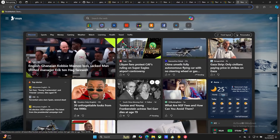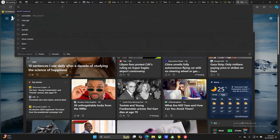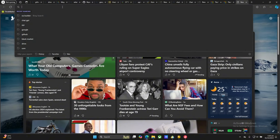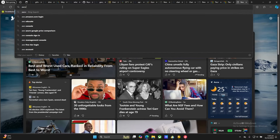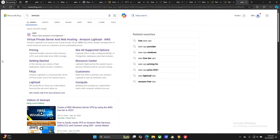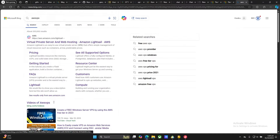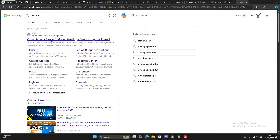Now without wasting much time, let's get to it. The first thing you're going to do is go to Google and type 'AWS VPS'. Once you type that you're going to see these results — click the first link.